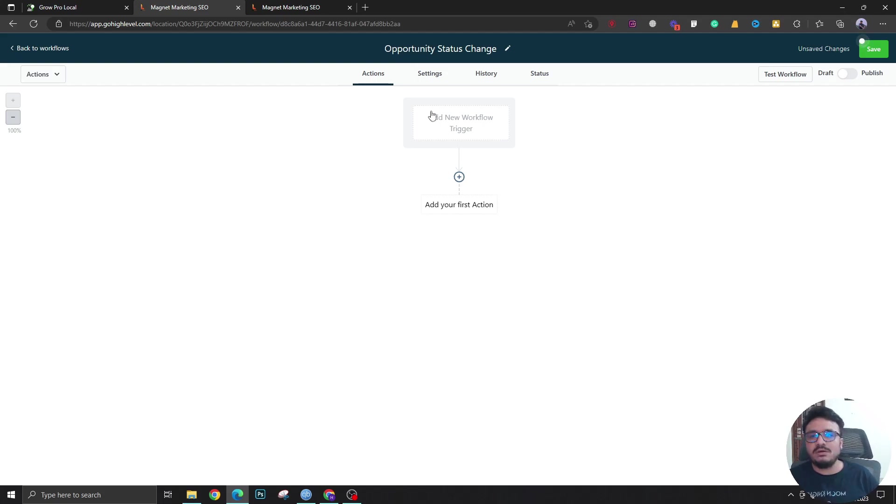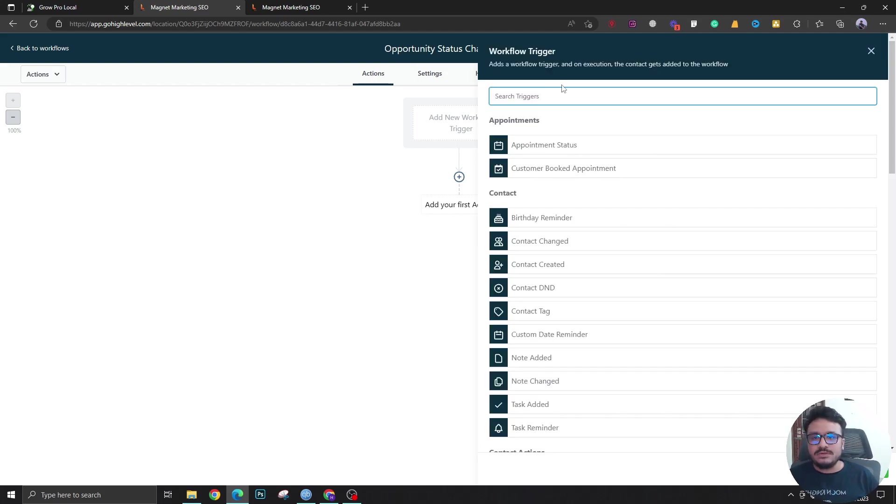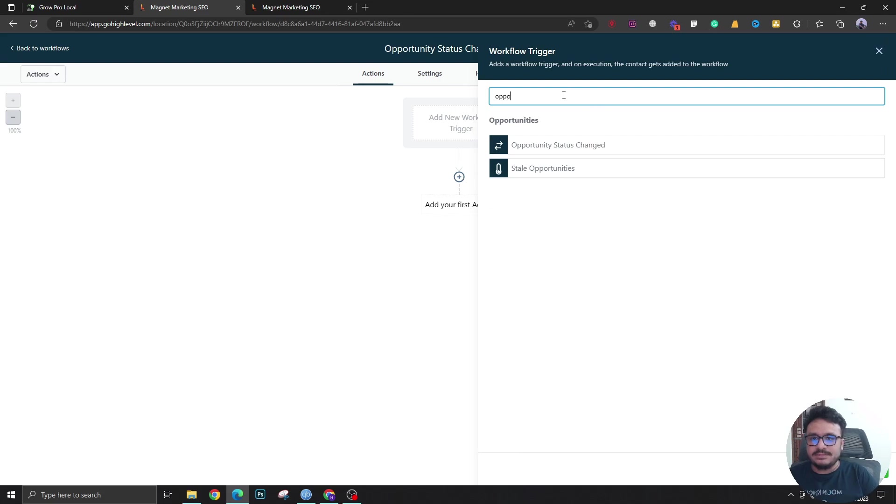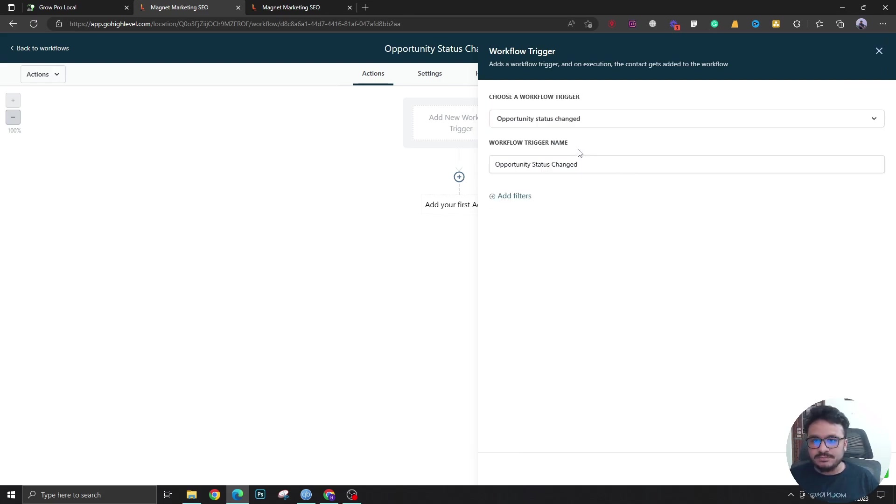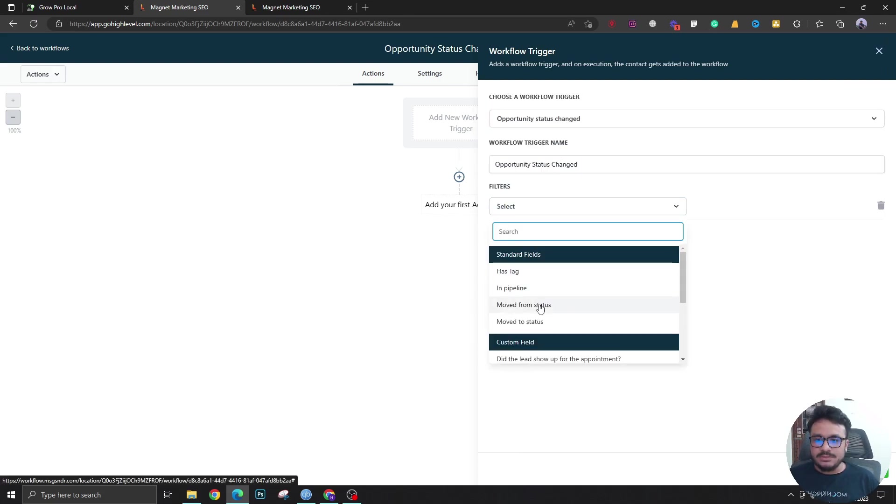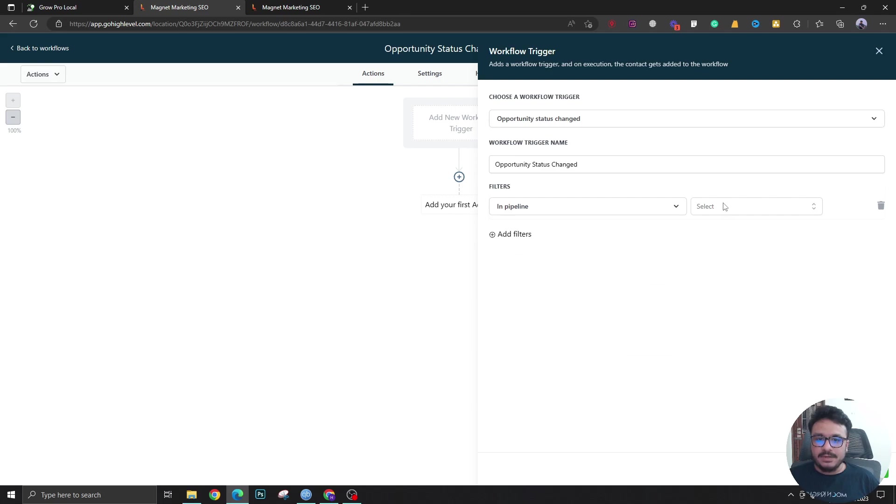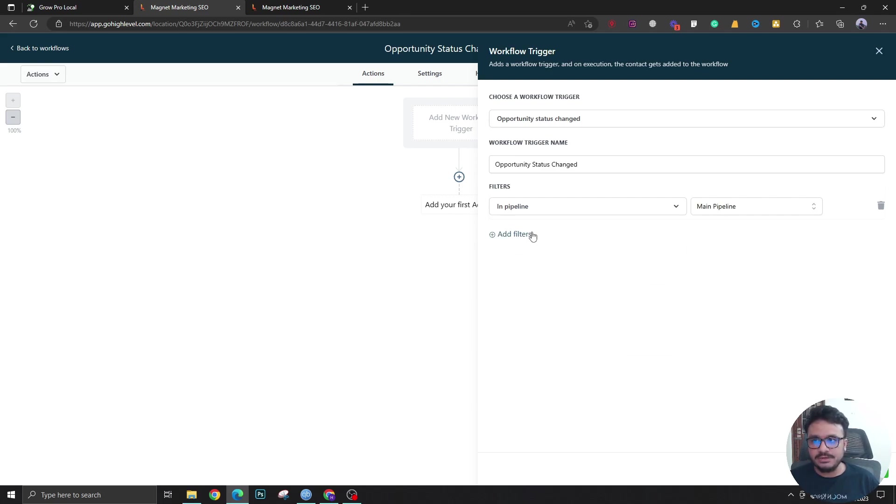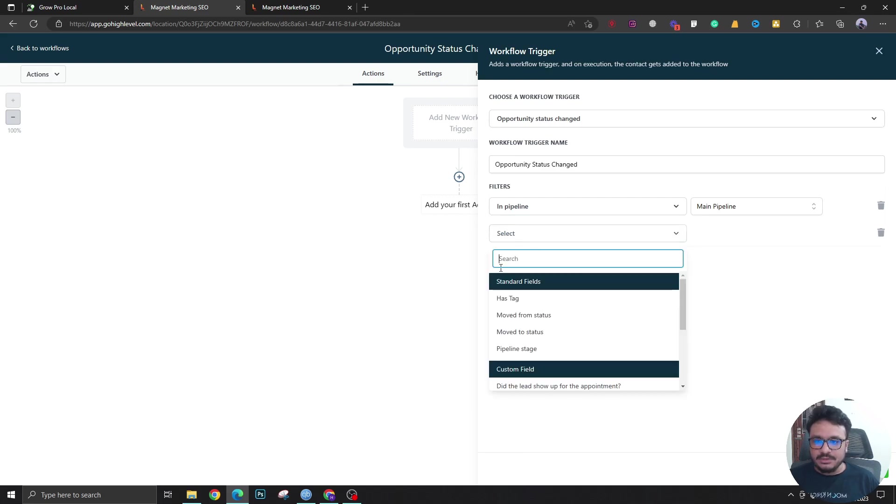In order to do that, I will go to Opportunity Status Changed. I'm going to say in pipeline Main Pipeline. This will be Main Pipeline here, and if I say moved to status, it should be won.